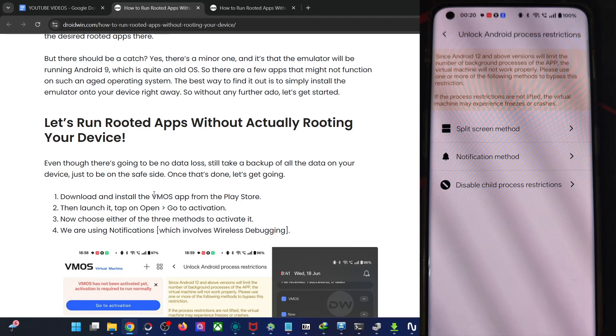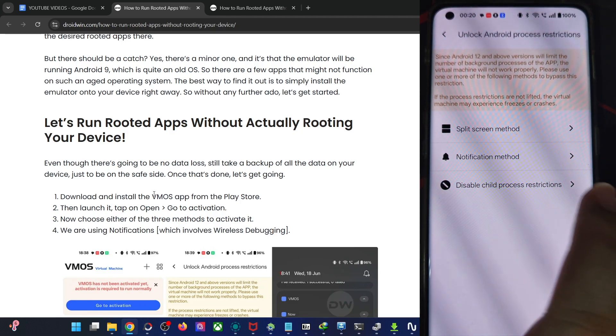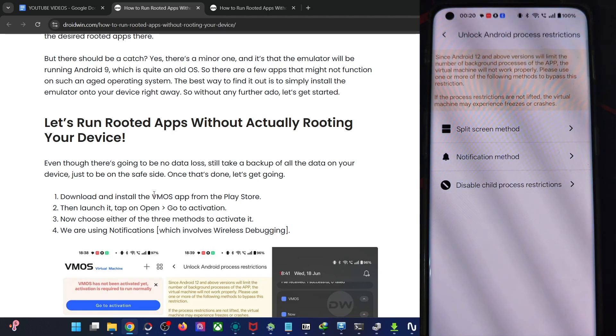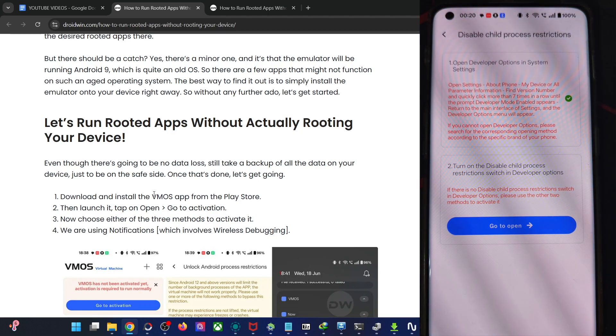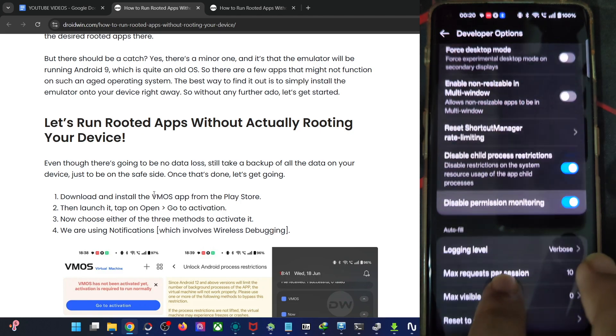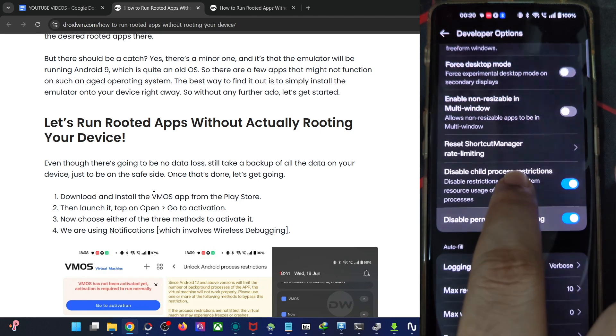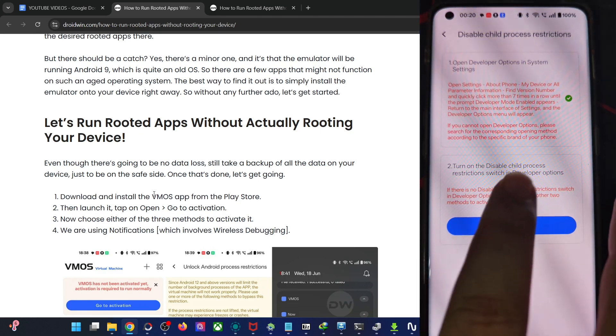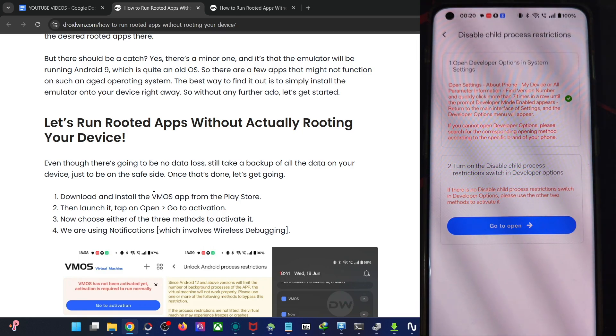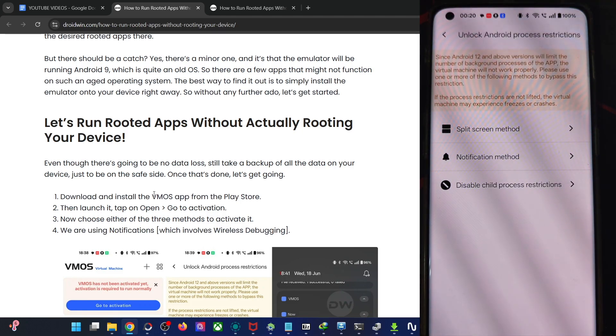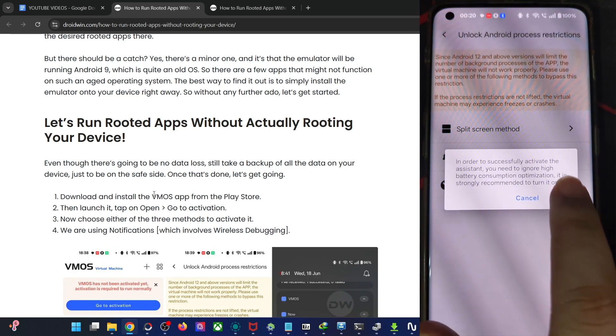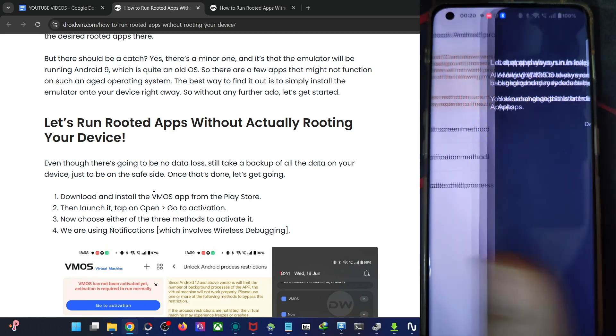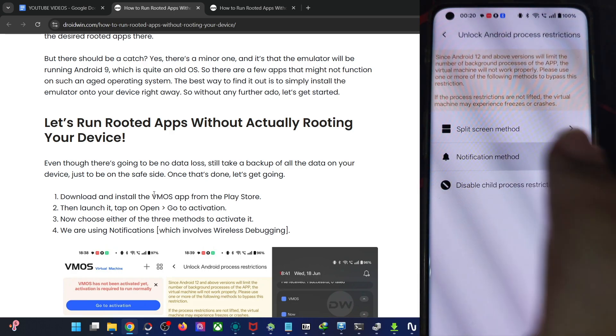There are three ways of activating the app. The easiest way is to disable the child process restriction, but that is not working for me. I'm using the second option notification method and this you will have to enable the USB, the wireless debugging on your phone.